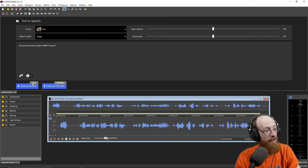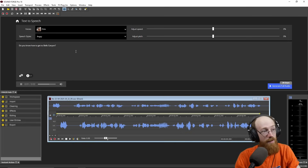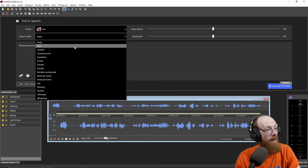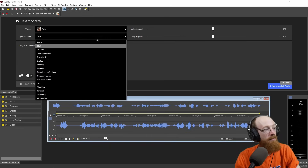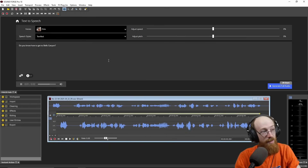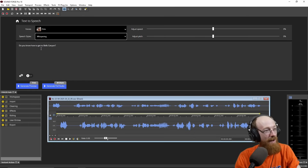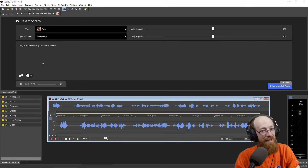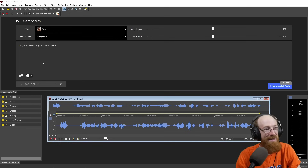So this is Aria. This is Angry: "Do you know how to get to Bells Canyon?" Here's Chat: "Do you know how to get to Bells Canyon?" Let's go for Terrified: "Do you know how to get to Bells Canyon?" That's pretty good. Here's Whispering — whispering typically isn't really whispering, at least in most of the ones I've experimented with: "Do you know how to get to Bells Canyon?" It's kind of soft, but it's not quite whispering.